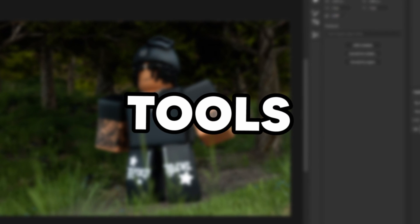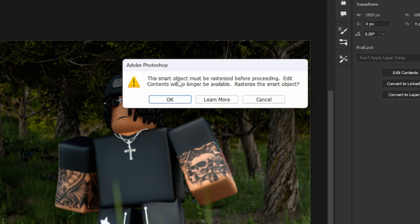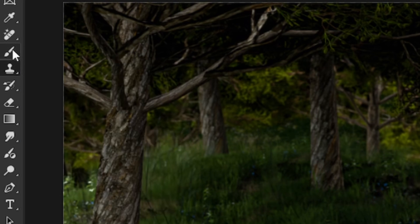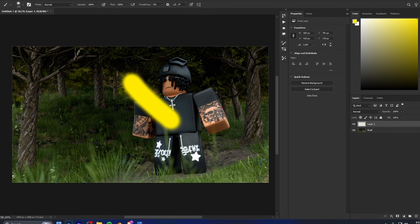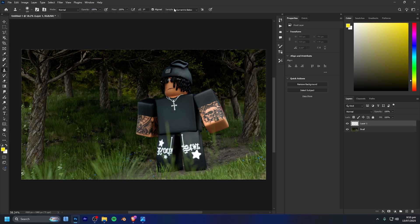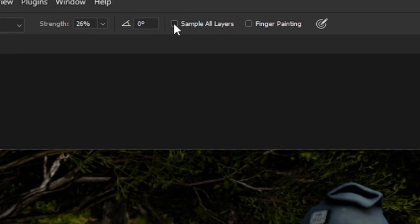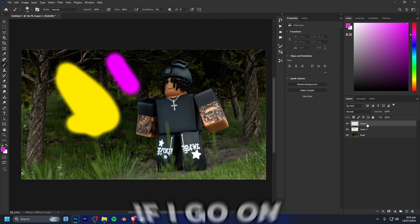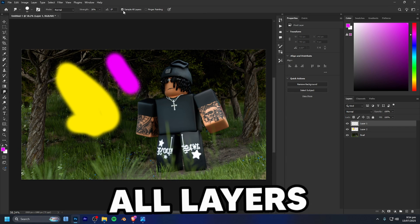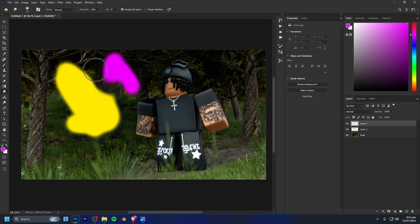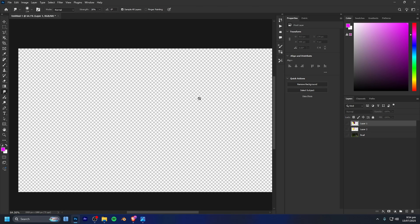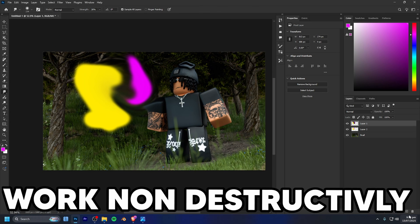The third main way to work non-destructively covers tools like the blur, smudge, and clone stamp. If you try using these on a smart object, Photoshop asks you to rasterize it first, and once you do that you can't go back. Instead, add a new layer. For the smudge tool, enable 'Sample All Layers' — this applies the smudge effect based on all visible layers but writes it onto the new layer, so you can hide or remove it at any time.